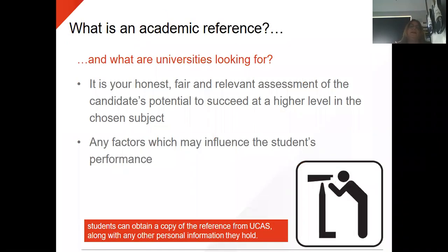So what is an academic reference? What are universities looking for? It is your honest, fair and relevant assessment of the candidate's potential to succeed at a higher level in their chosen subject. Any factors that may influence the student's performance should also be noted. Please remember that students can obtain a copy of the reference from UCAS along with any other personal information they hold.